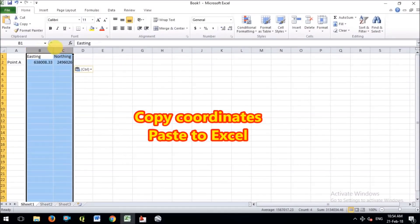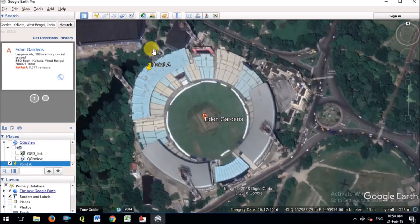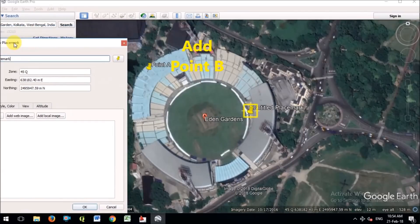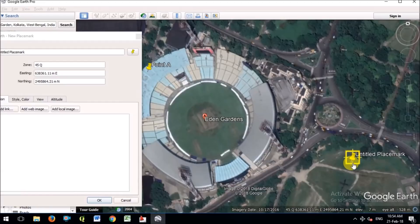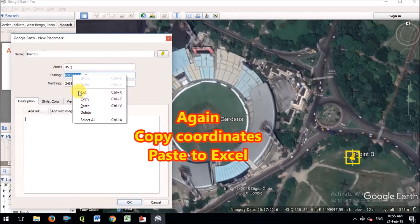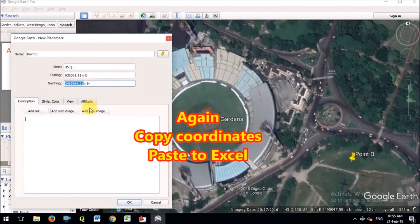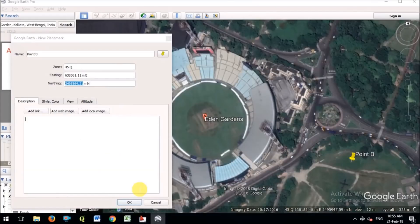I have copied and pasted the Point A data into Excel. Now press OK. Now I will add another point, Point B, in this image. I am placing Point B anywhere in the image. You can also take 3 points, but 2 points are sufficient. For Point B, I am also copying the easting and northing values into the Excel file. I will use this data at a later stage. Now press OK.